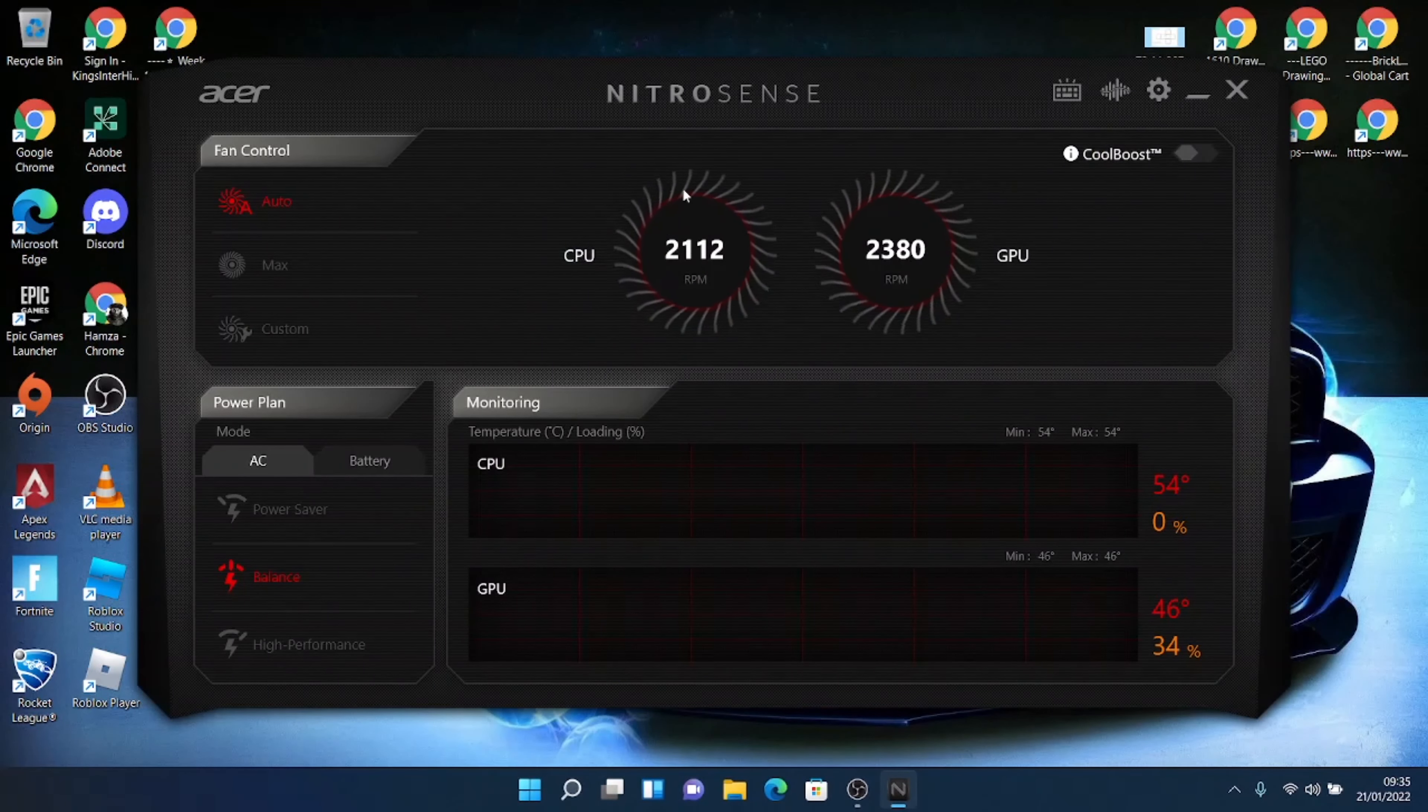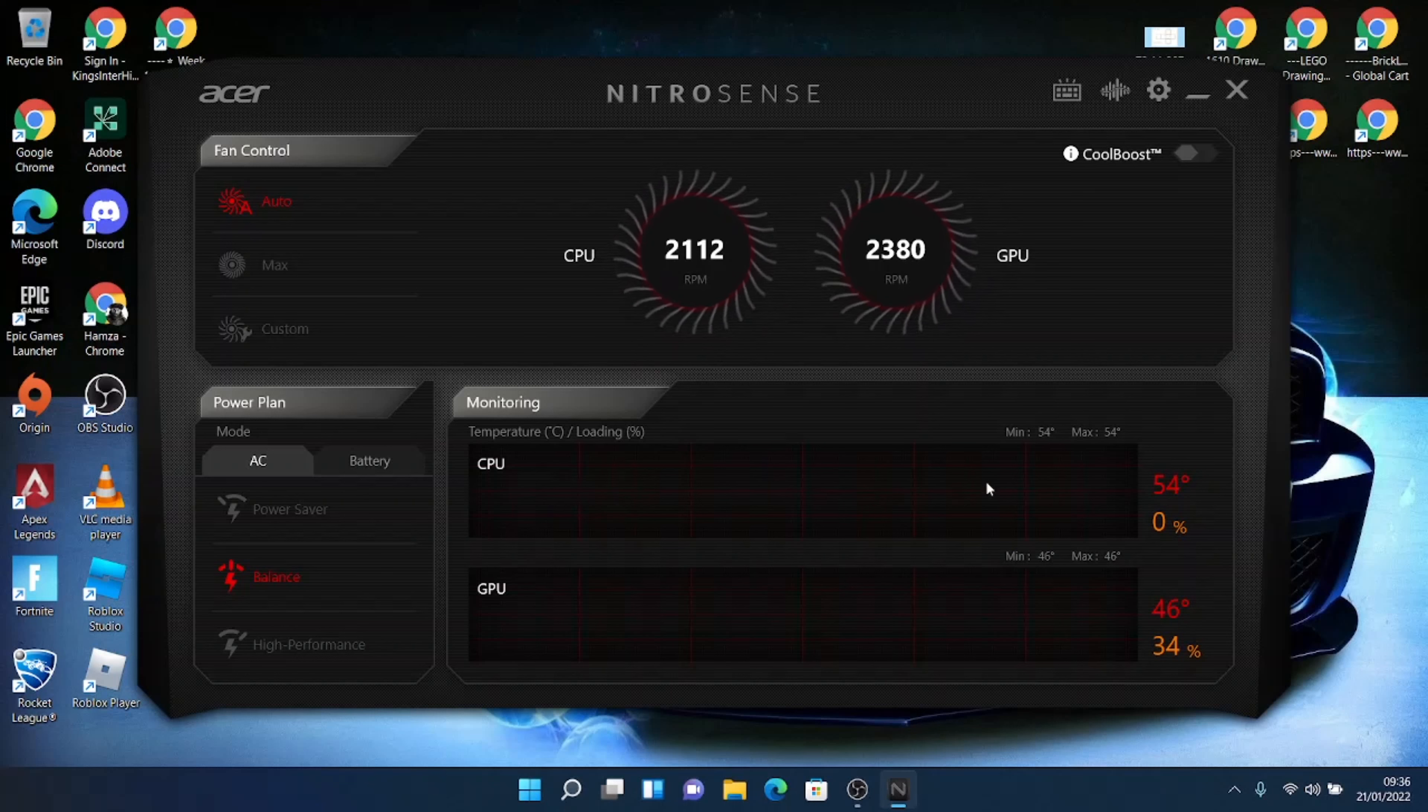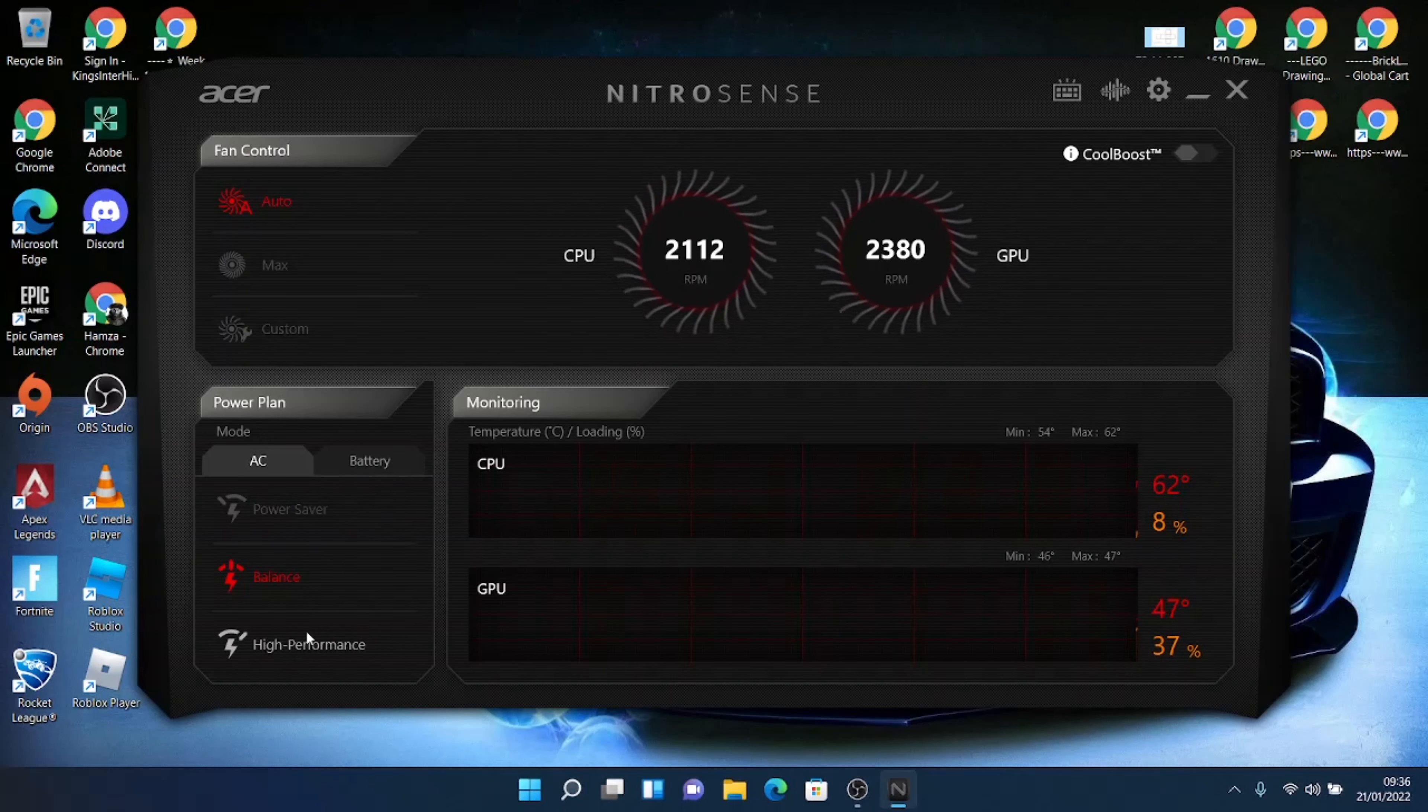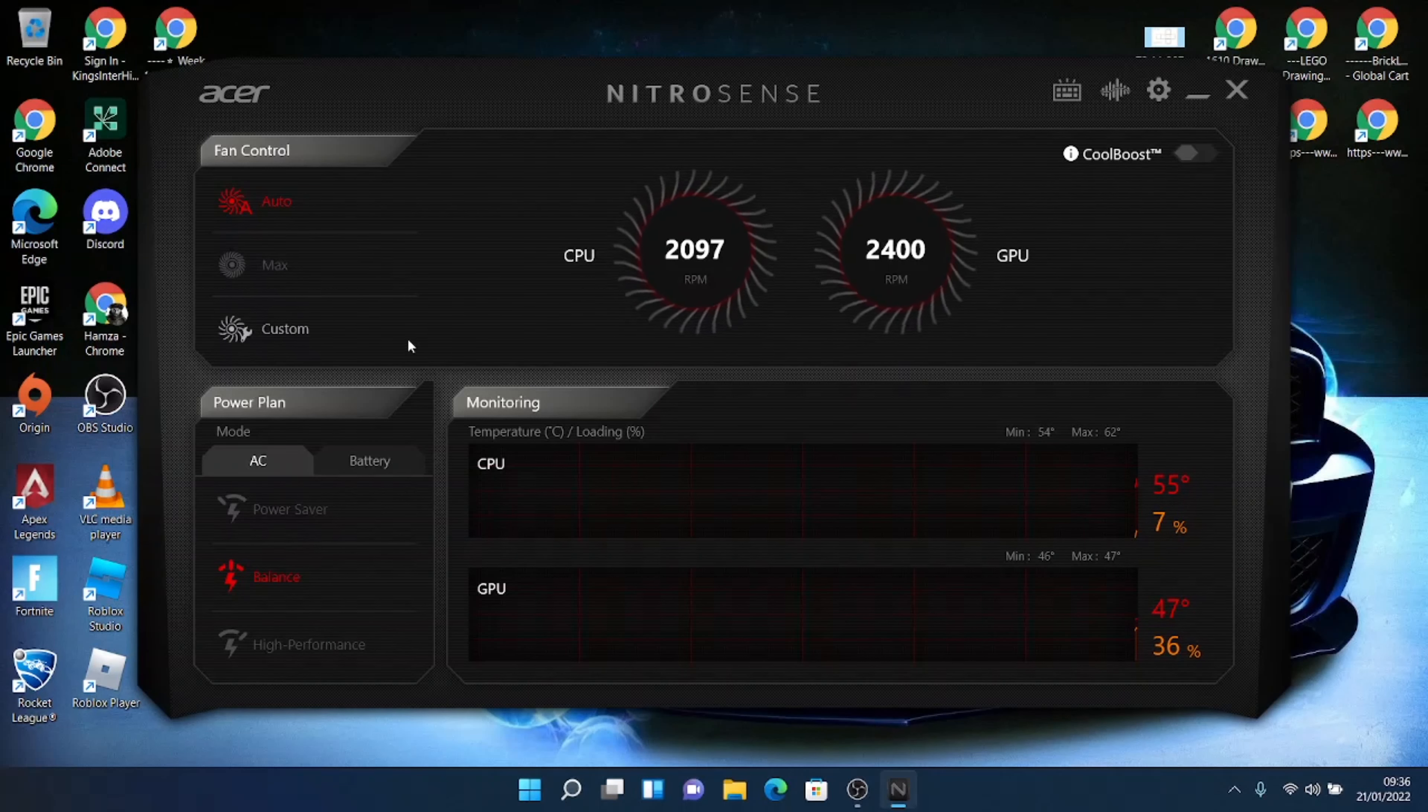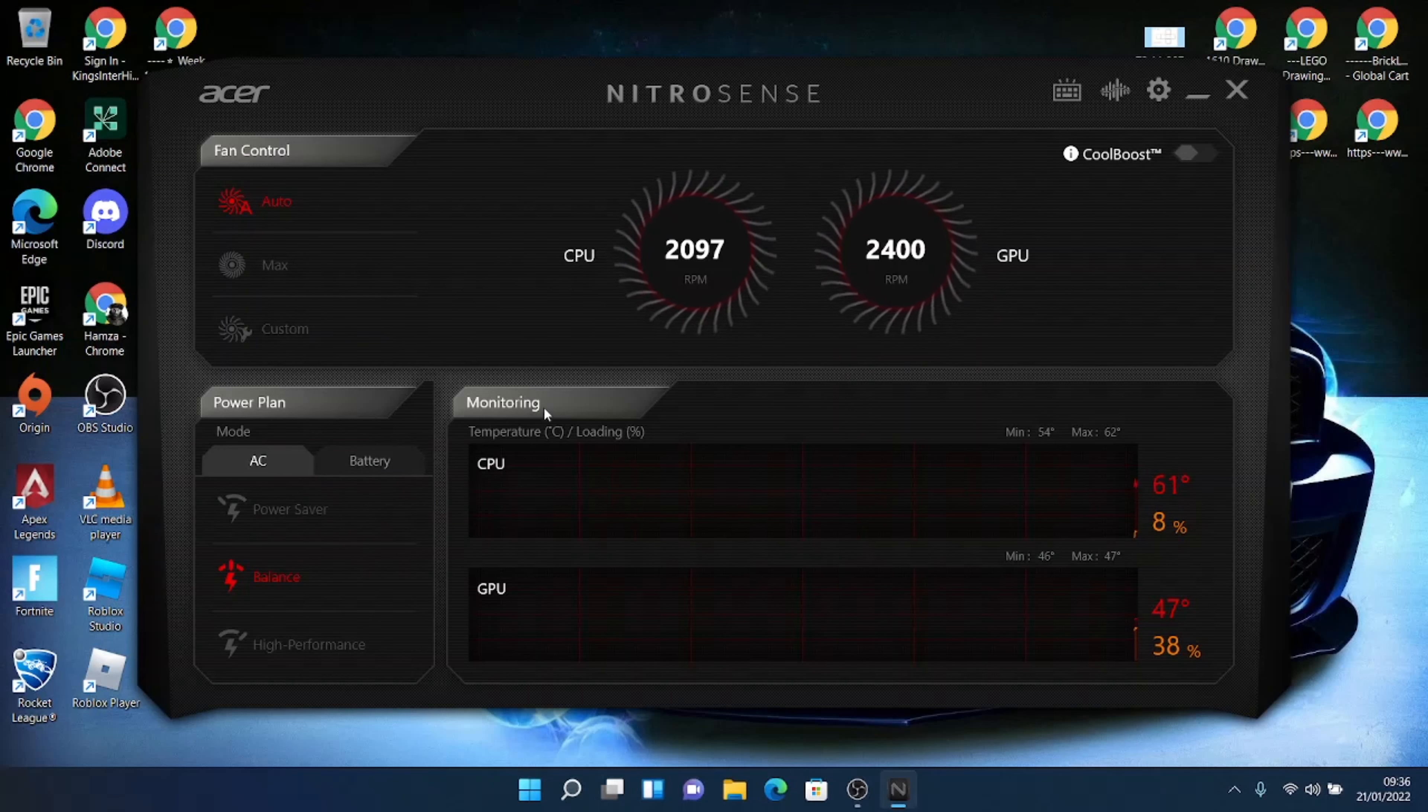So it's going to tell you your CPU and your GPU and all your temperature and stuff. You can change the modes to high performance if you want to like get the best performance from your laptop. You can change the fans. You can change the power saver, the battery saver. But most importantly,